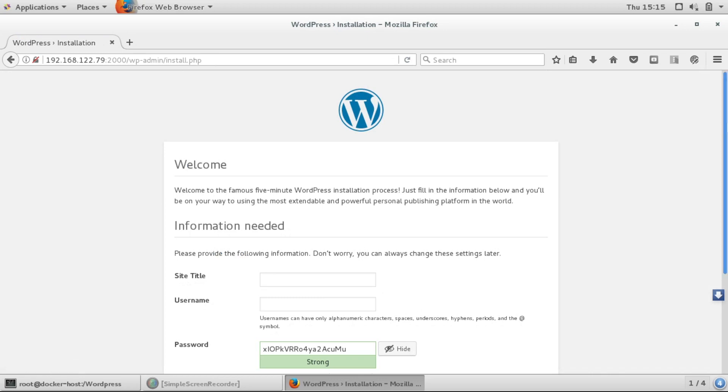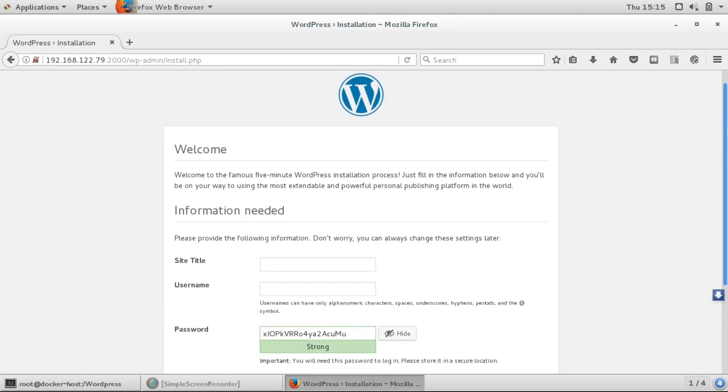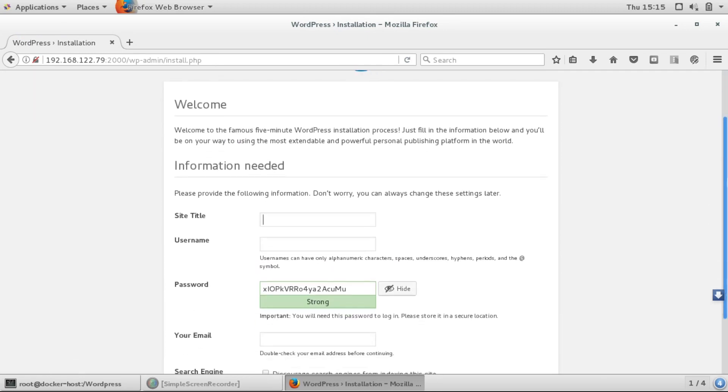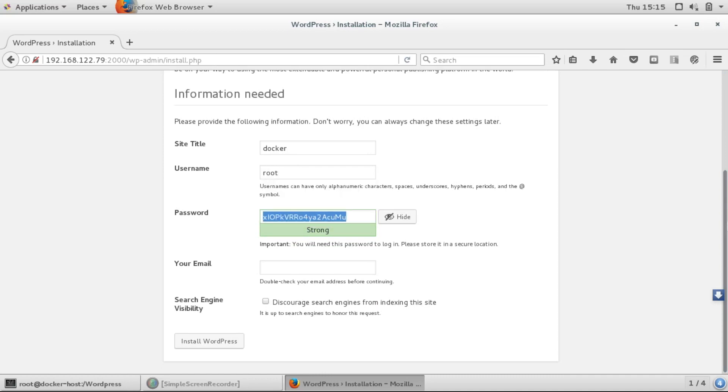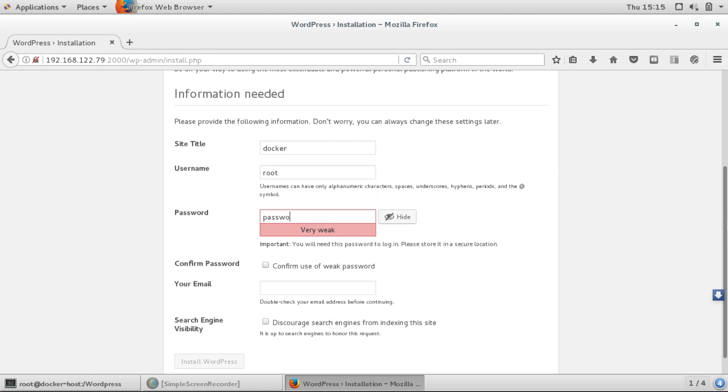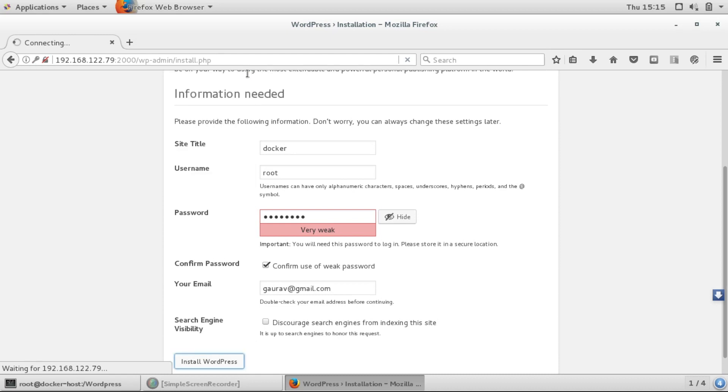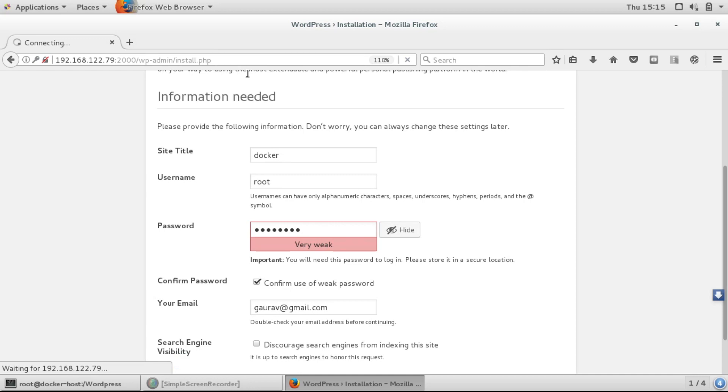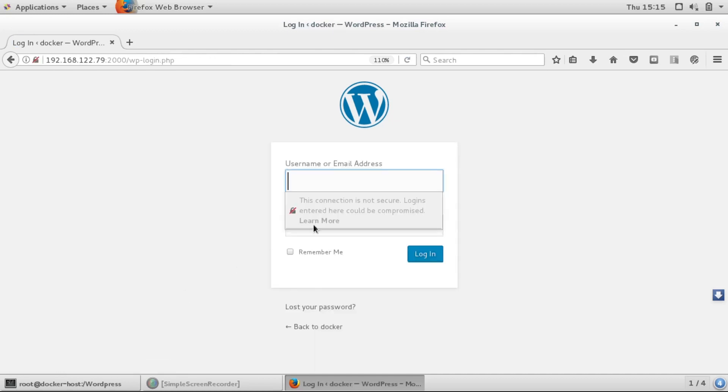The installation of WordPress page has opened. It's asking for a title, so I'll give 'docker'. Username I'll give root, password I'll give password, and email. I'll install WordPress to demonstrate the persistent volume which we have mounted.